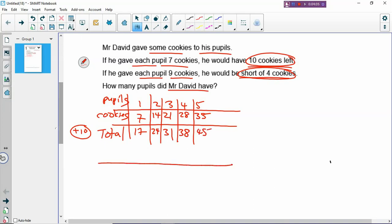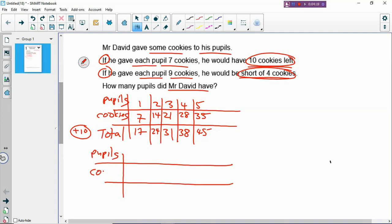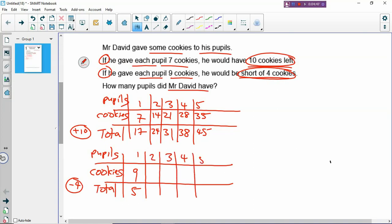Then you need to draw a second table. Why do you draw a second table? Because there are two conditions, so you have two tables. Again, you label pupils, how many cookies, and total number of cookies. If you give each pupil nine cookies, he'll be short of four. So when you have shortage, you have to minus because there's not enough. One pupil gets nine, and he'll be short of four, so nine minus four is five — he only has five. And then you continue with two, three, four, and five pupils. So multiples of nine — two times nine, three times nine, four times nine, five times nine — and then you minus four.